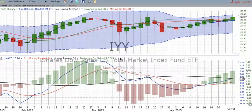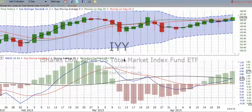This is ChartingWealth.com for Monday, the 27th of April 2015. We are looking first at IYY, the total market, and we can see where it ended up this week.